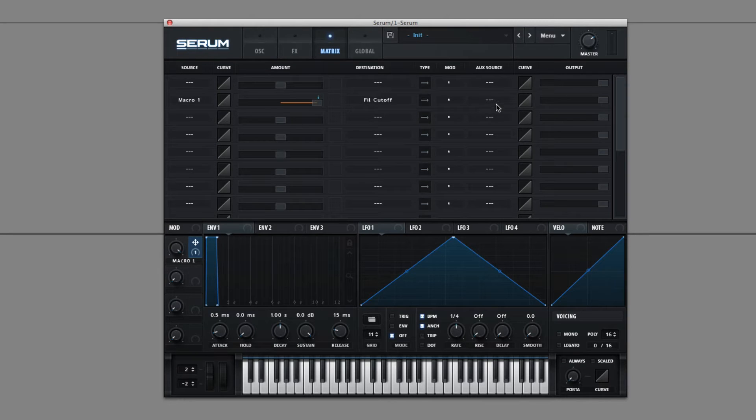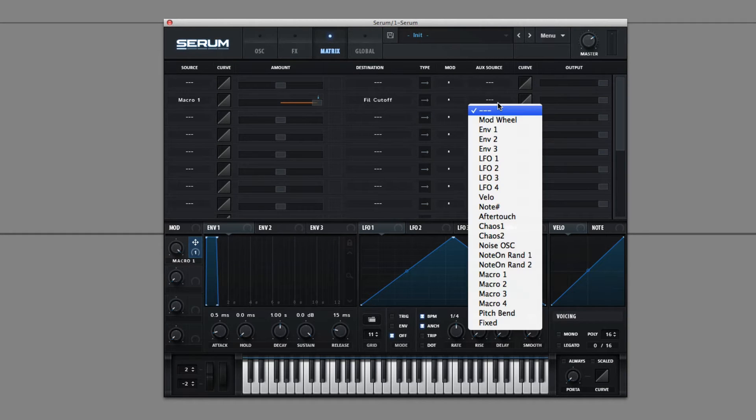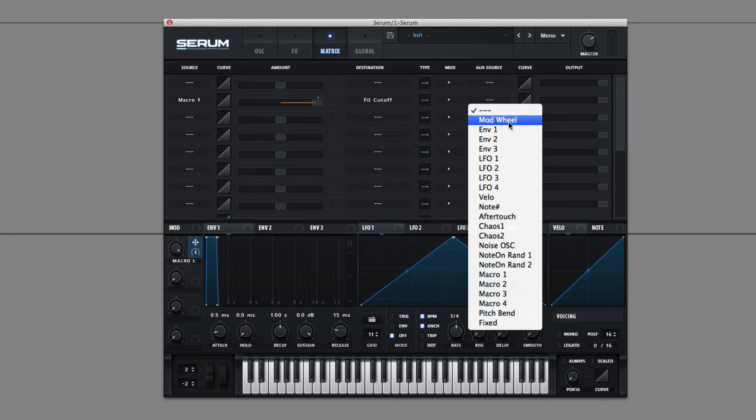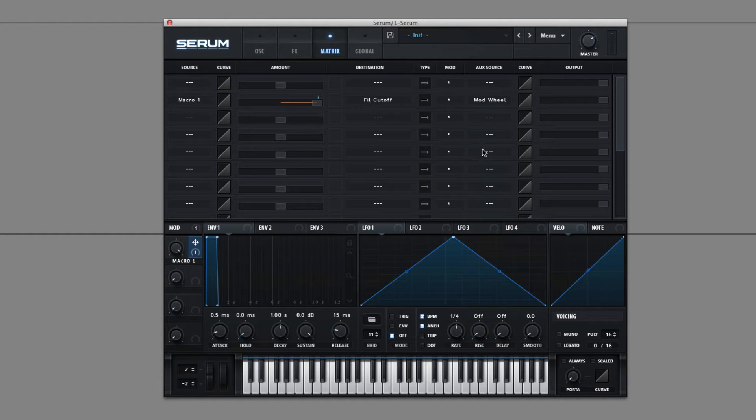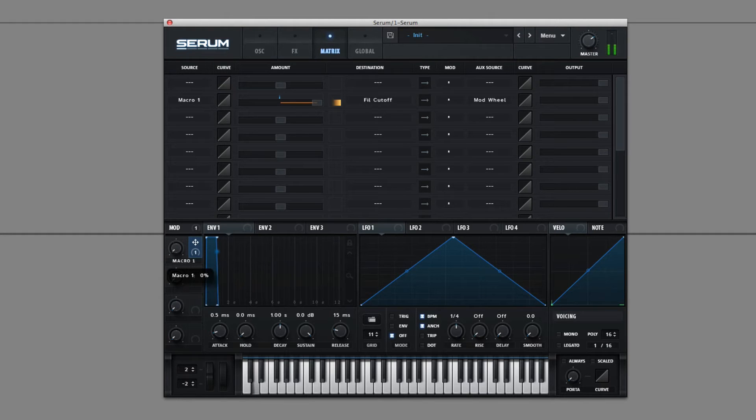Well, you can also multiply the signal by an auxiliary source. So you can influence the amount of this source by a second source. So if we do mod wheel, for example, currently my mod wheel is all the way down. As I turn the macro knob, nothing happens.